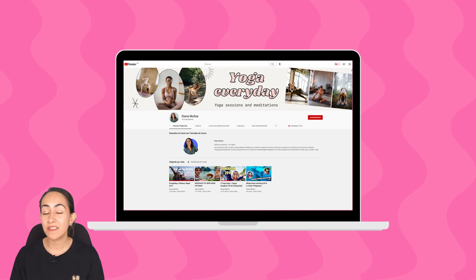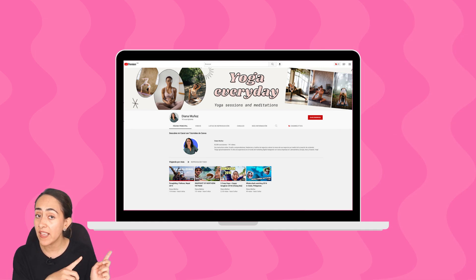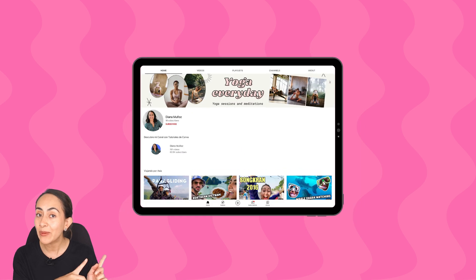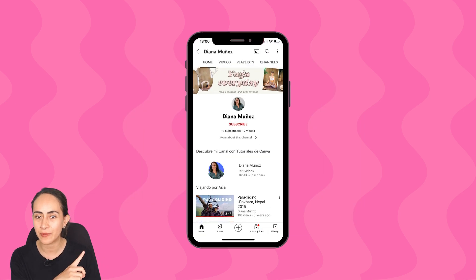And this is the final outcome. This is how the banner looks on a desktop, a tablet and a mobile phone.